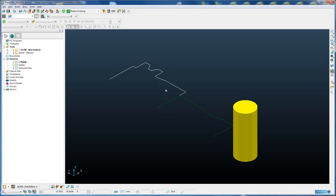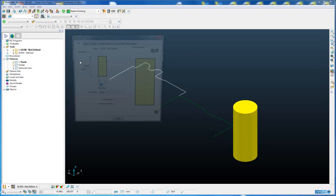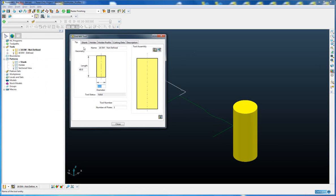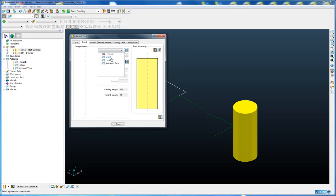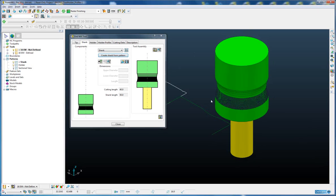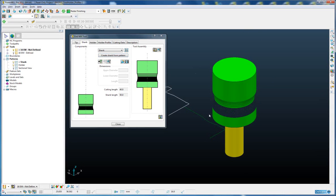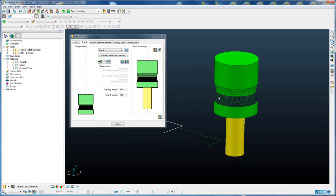Once we have generated the profile for our shank geometry, to define the shank itself and attach it to the tool, we simply go to the shank tab on the tool form, specify the pattern that we want to use to define our shank, and click on the create shank button. The profile is revolved and we get the shank geometry defined.